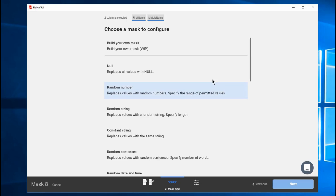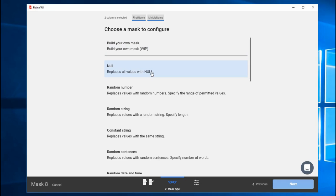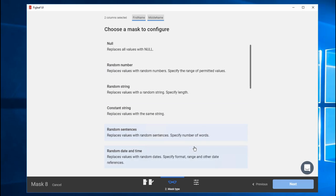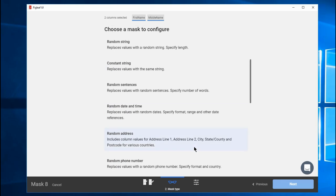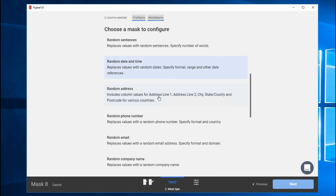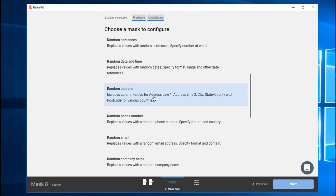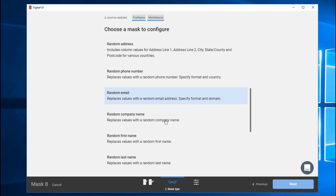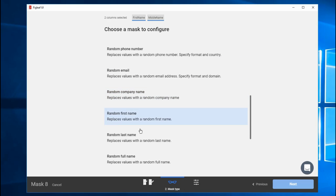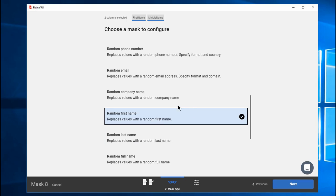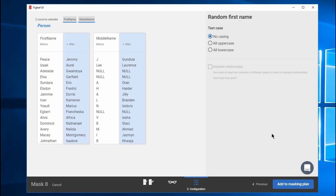It's a little wizard to walk you through stuff. And there's a whole bunch of different ways you can do things. There's Build Your Own Mask. I'll show you that in a minute. Null, replace all values with null. So you can just null out the data. Random numbers, random strings, all kinds of random stuff. But then you start noticing random address, random phone number. And in my case, random first name. So it's going to go through the whole thing and replace all of the names with a random first name. Now hit Next.